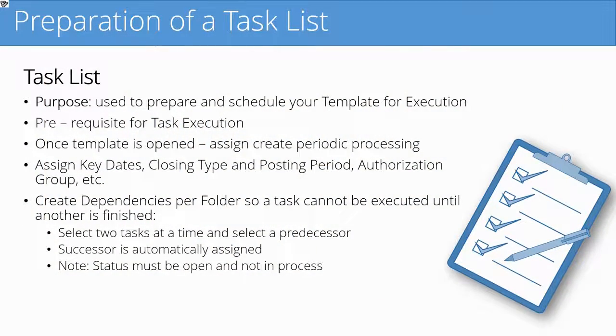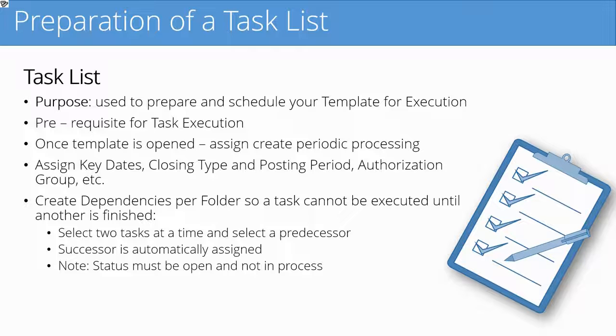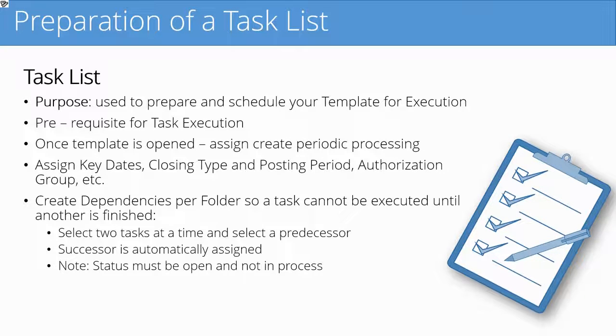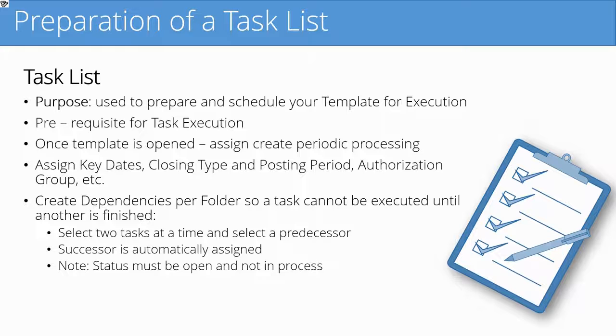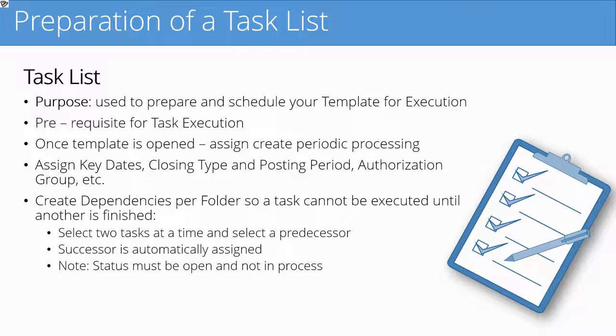The step before execution, the final step, is to prepare the template and make sure that it can be executed. We do this by assigning the template to a task list. We create a date and a status assignment to the template. This is called a task list. We will create it periodically.